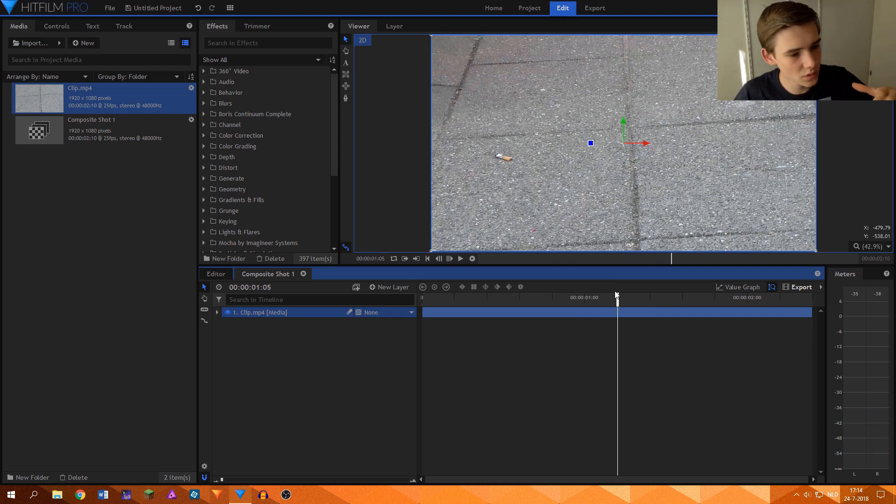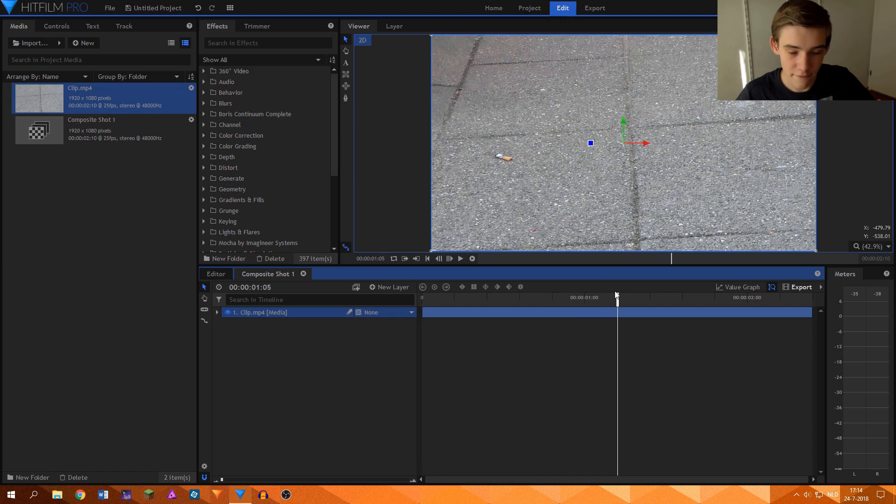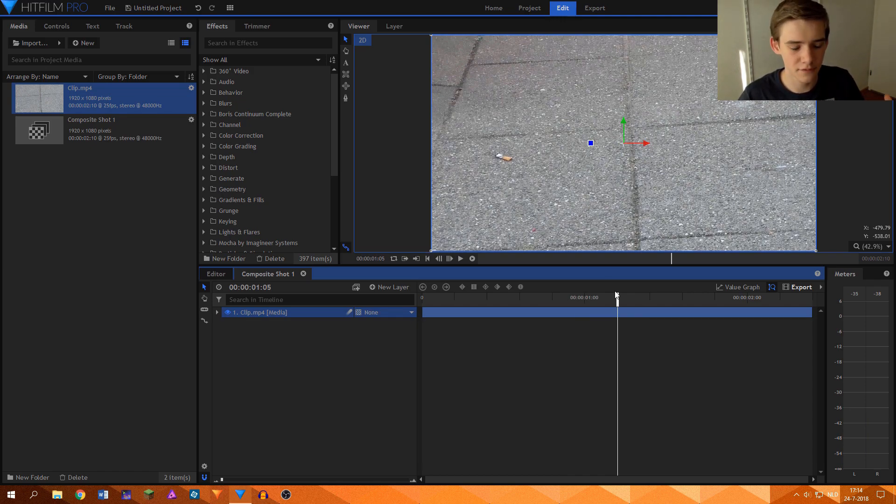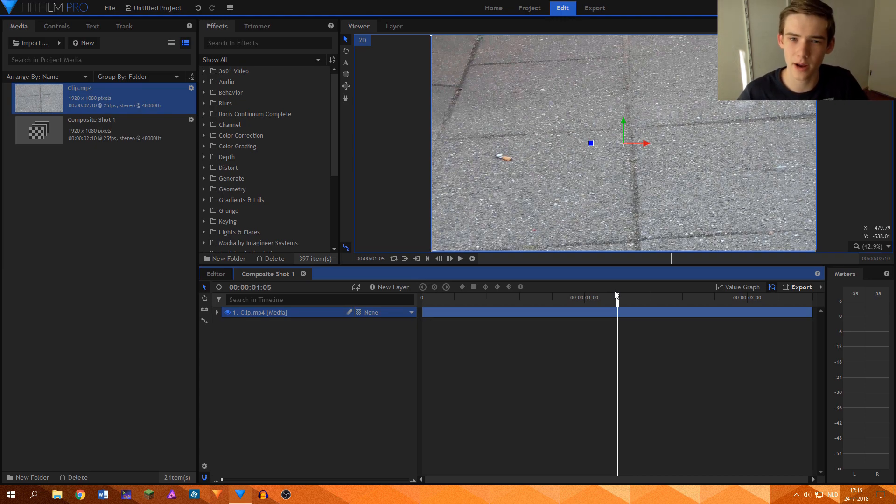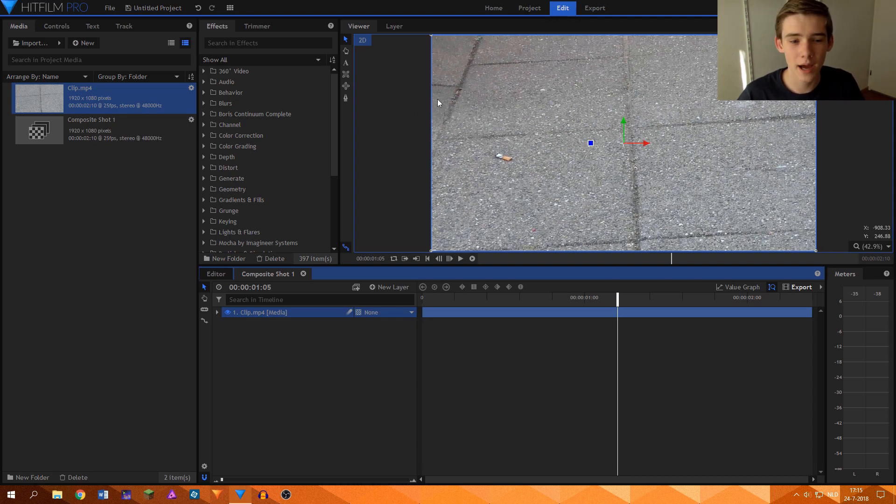Now the clone stamp tool is a very versatile effect that you can use in a lot of shots. I've used it in a lot of shots in my short film as well to remove objects from the background, and I'm going to show you how it works.